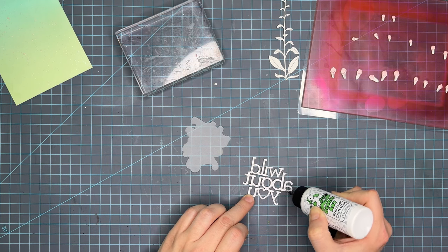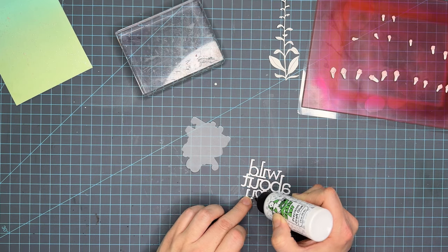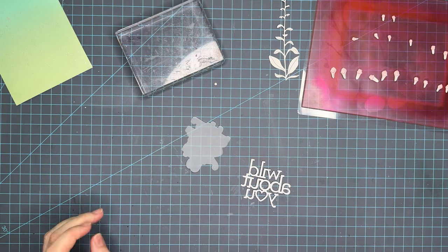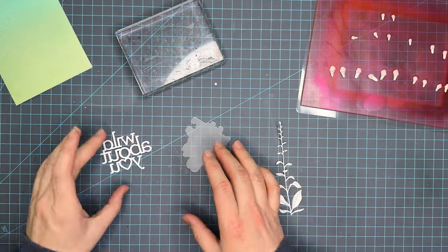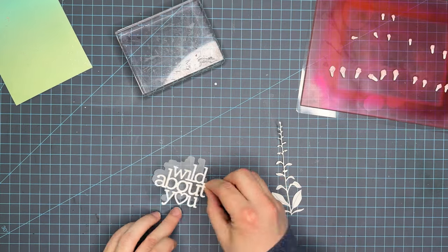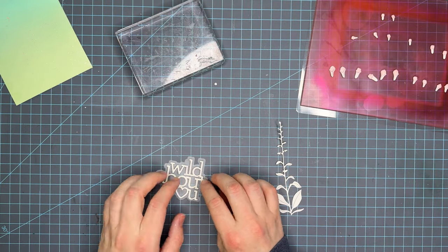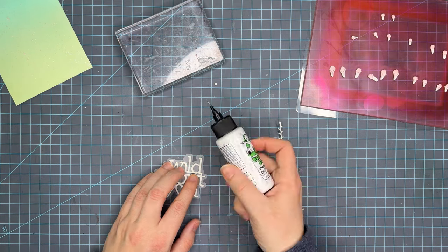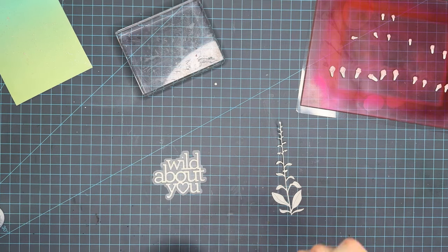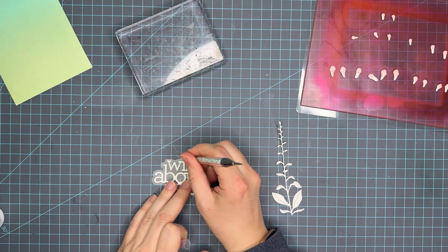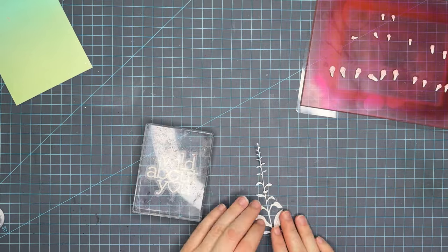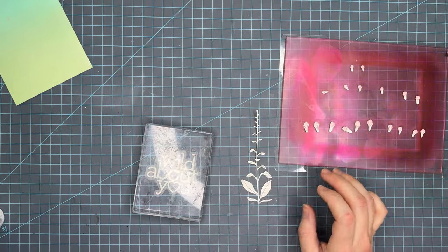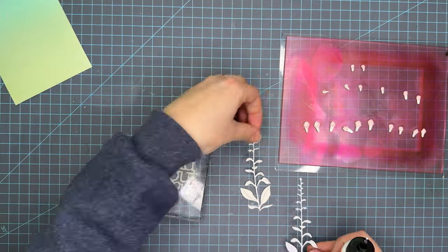So we're going to go ahead and add the wild about you die to a shadow layer and I chose vellum just to give it a little bit of separation from that background. It'll help that white because I used a white glitter cardstock. It's going to help it pop a little bit but it's not going to be super noticeable because the vellum isn't going to show too much but it's going to let that die cut pop off of the panel.